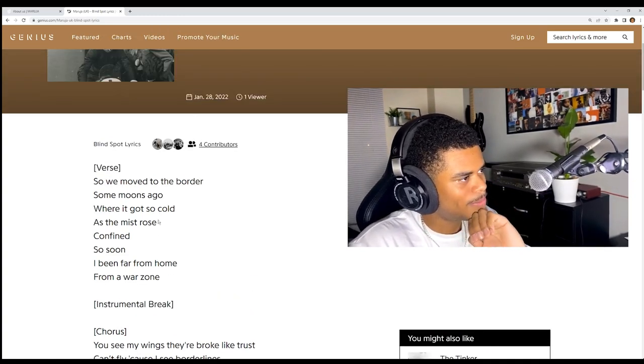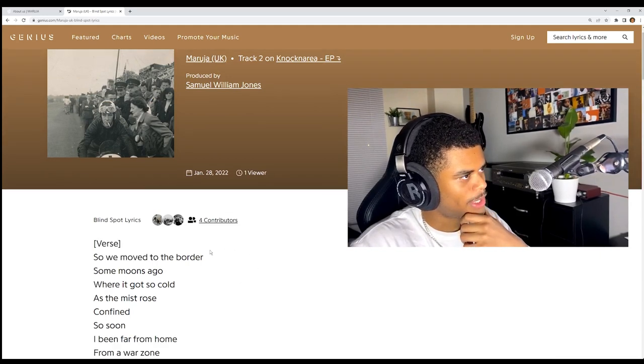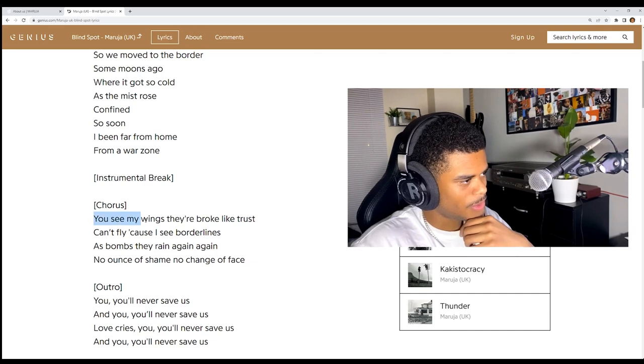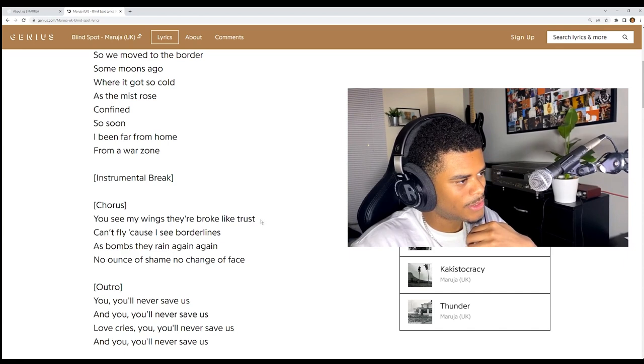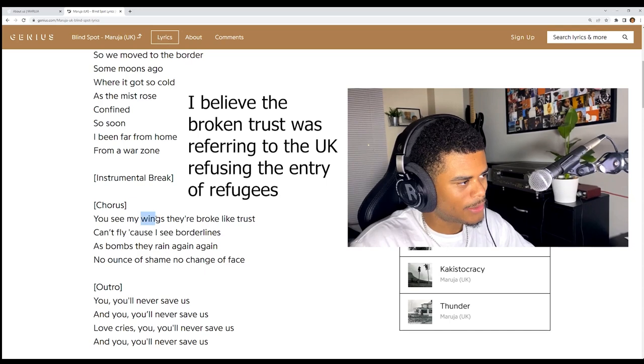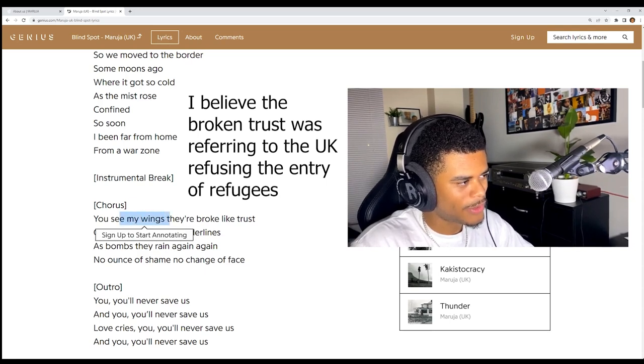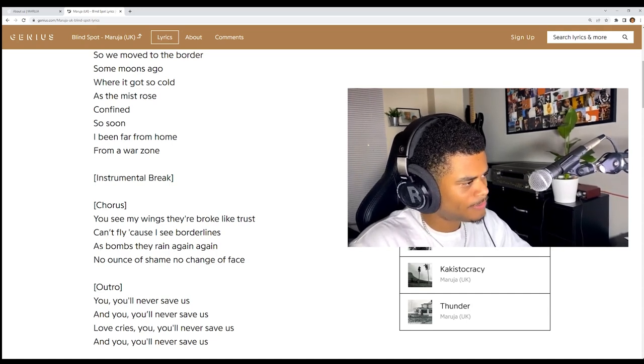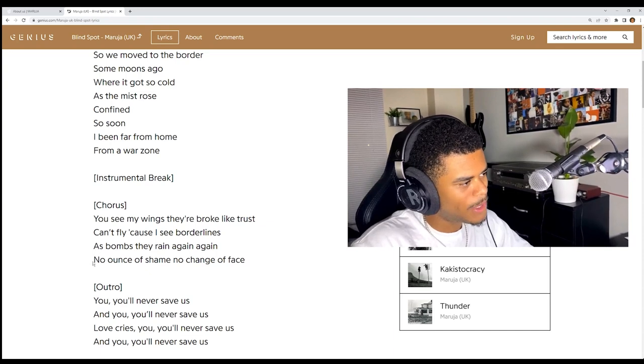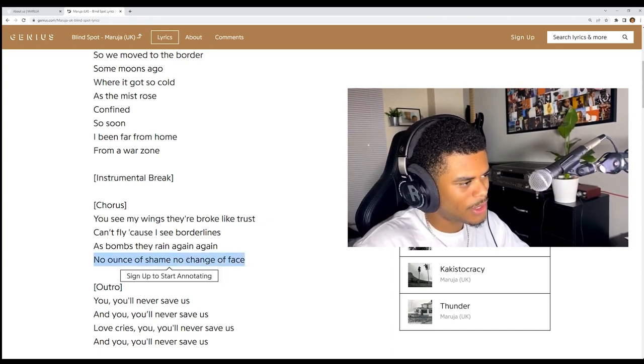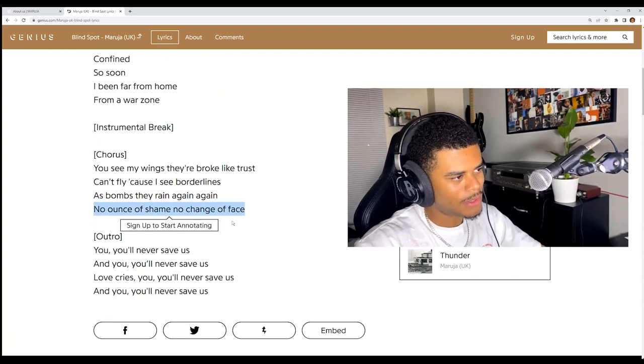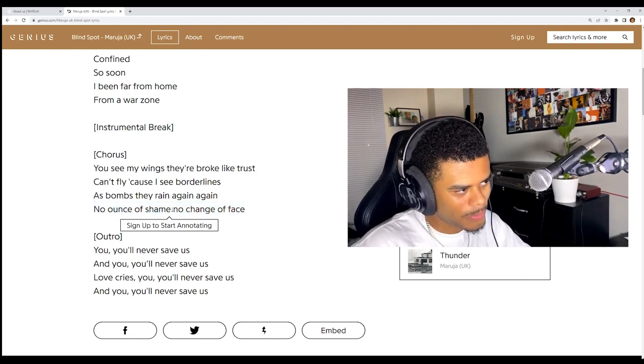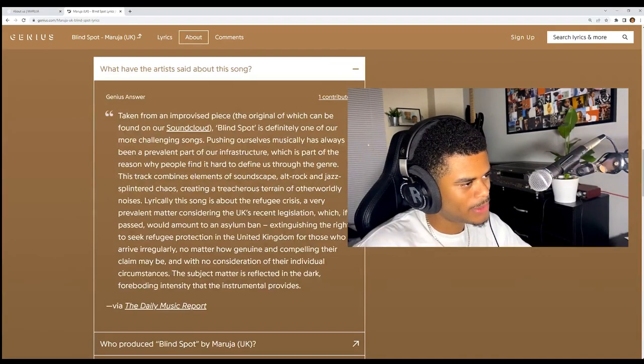So it's about the same circumstances in Ukraine, I believe. You see my wings, they're broke like trust. That's a super good line because trust was broken between Ukraine and Russia. And their wings are broken, so sort of like their freedom, it's taken away from them. Can't fly cause of borderlines. As bombs they rain again, again. No ounce of shame, no change of face, which highlights the carelessness, the cold-blooded murders. And no emotion, just senseless killing. Crazy man.